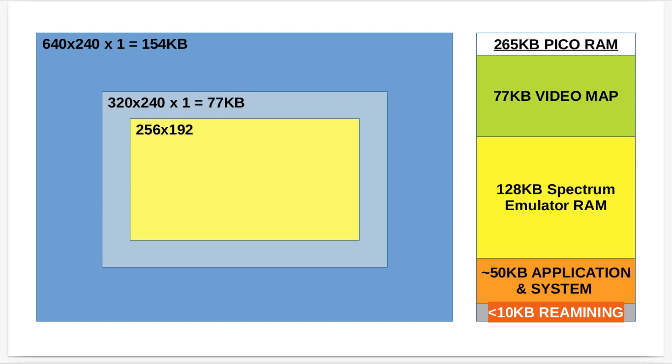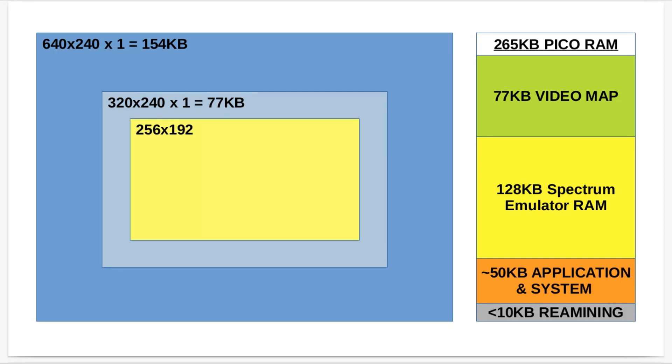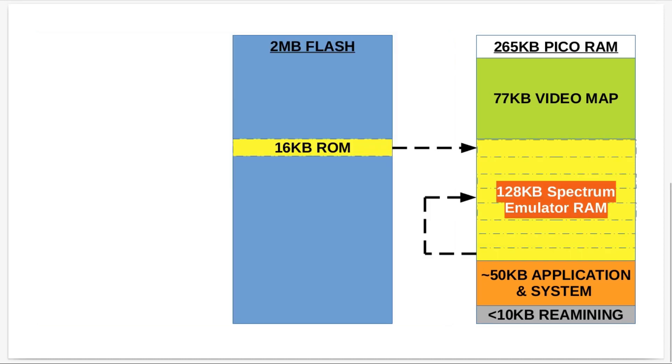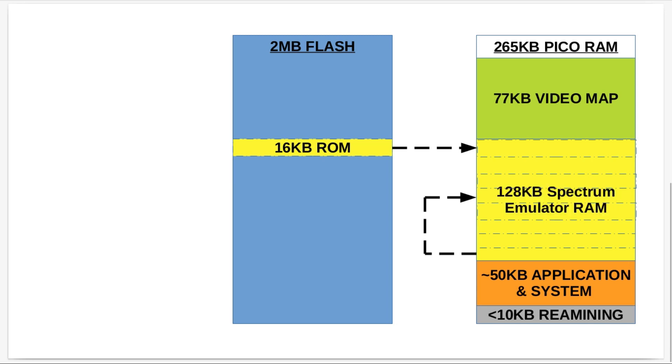That means I've got less than 10K remaining, so my 16K of ROM for the Spectrum 128K can't fit in that. So on the next slide I'll describe what I've had to do.